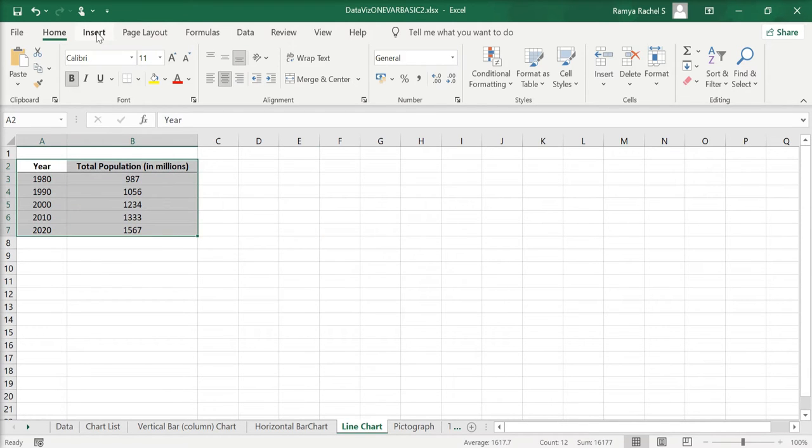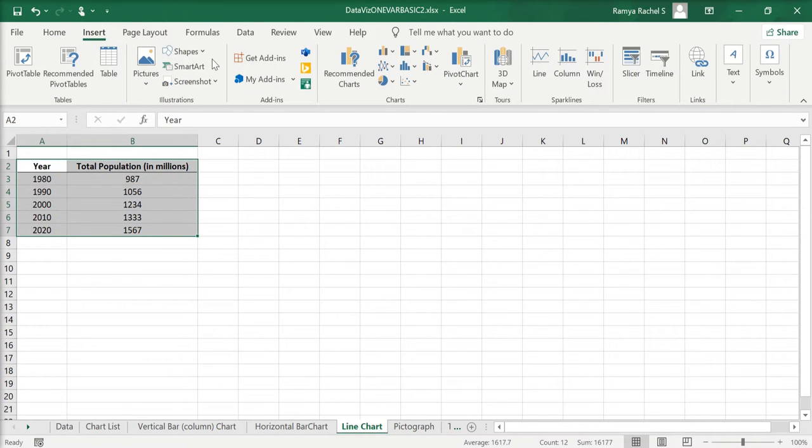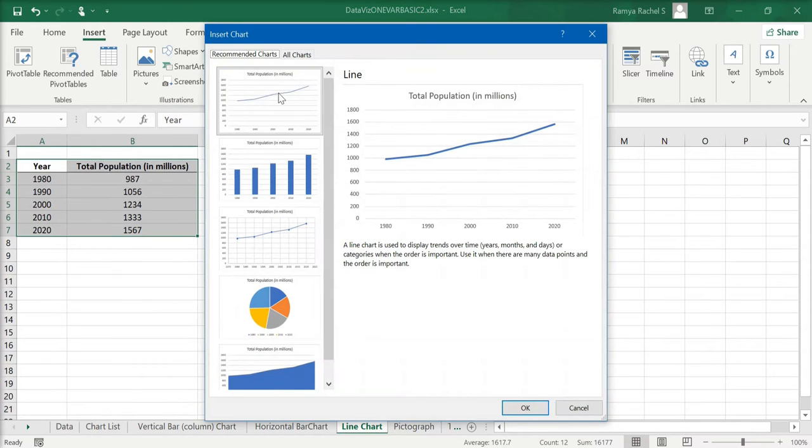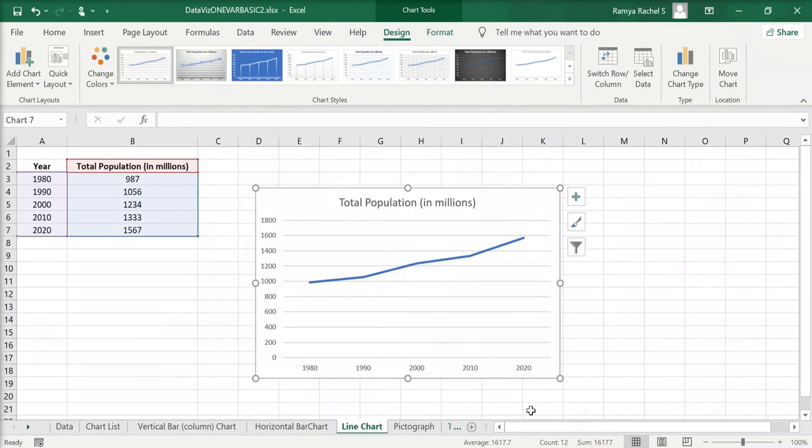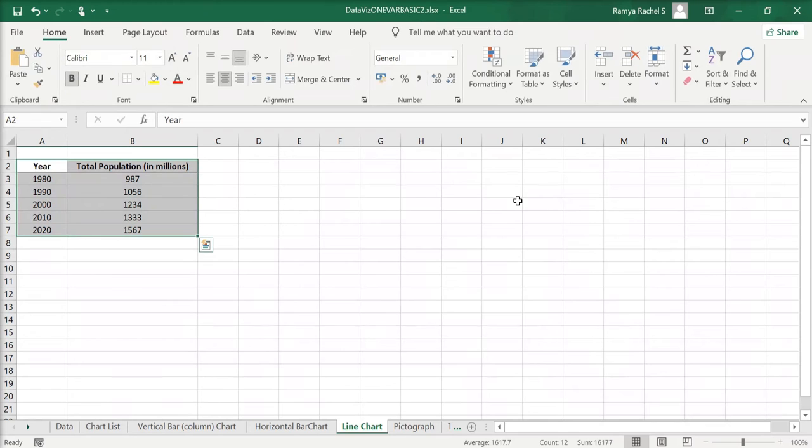Then go to Insert, click on Recommended Charts, and the line chart will be the first one that's displayed. You can click that, select OK, and the line chart will be created. To do it step by step, go to Insert.